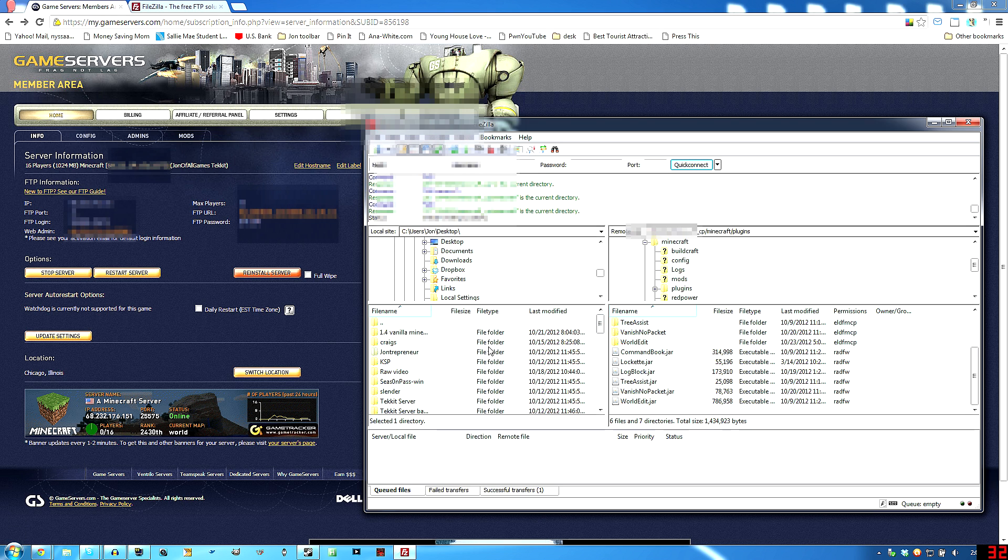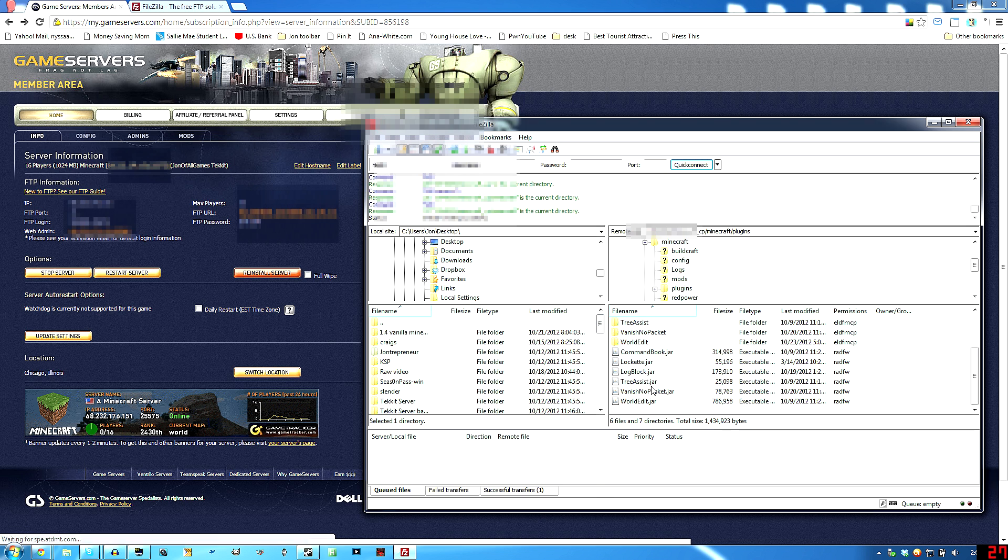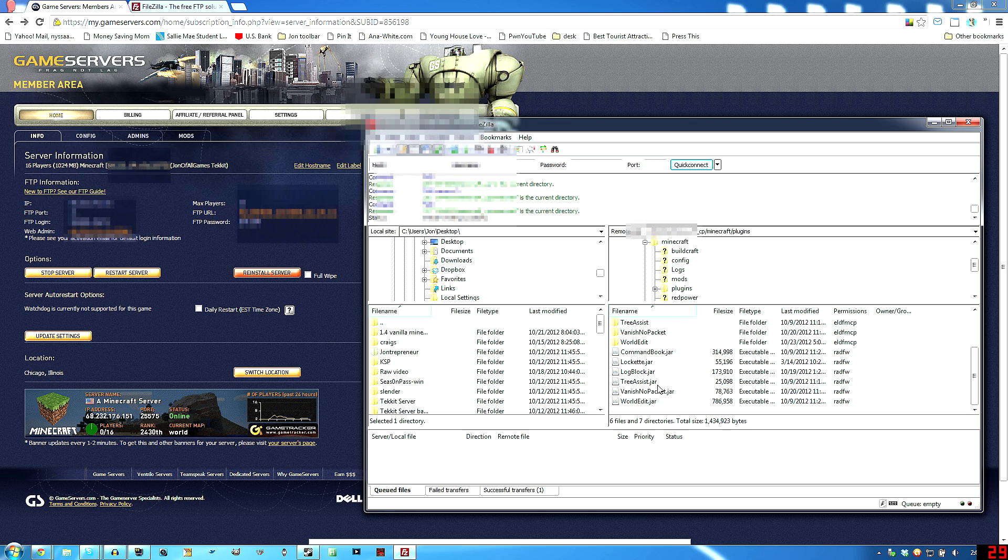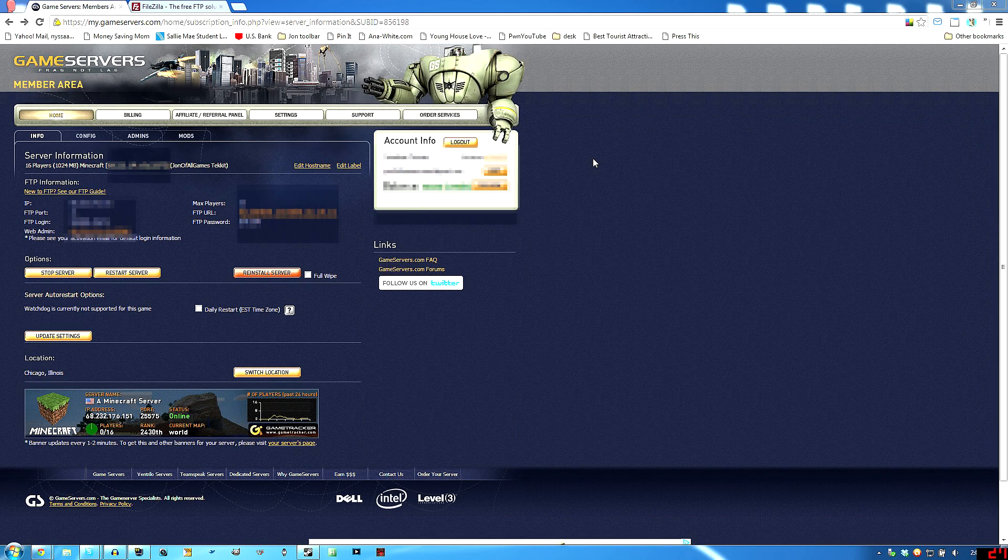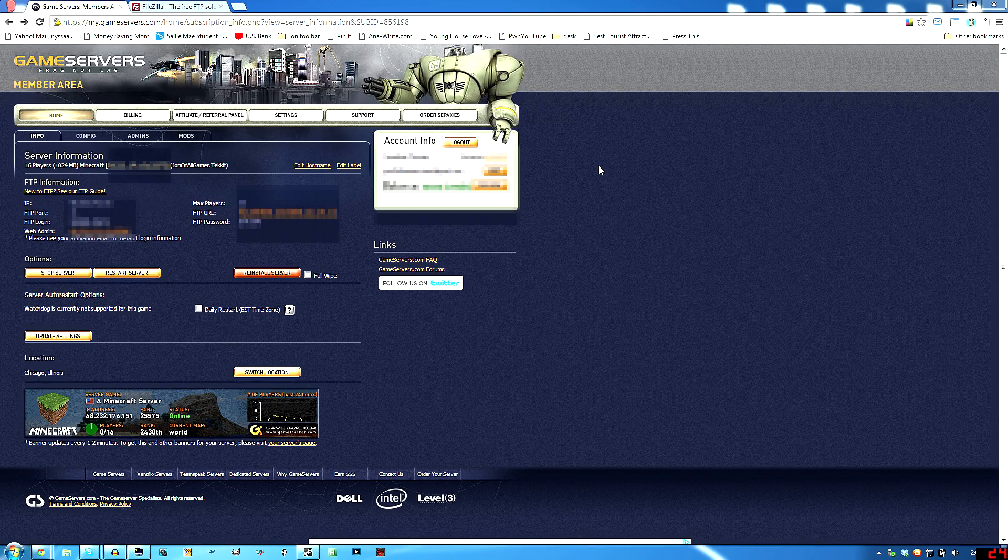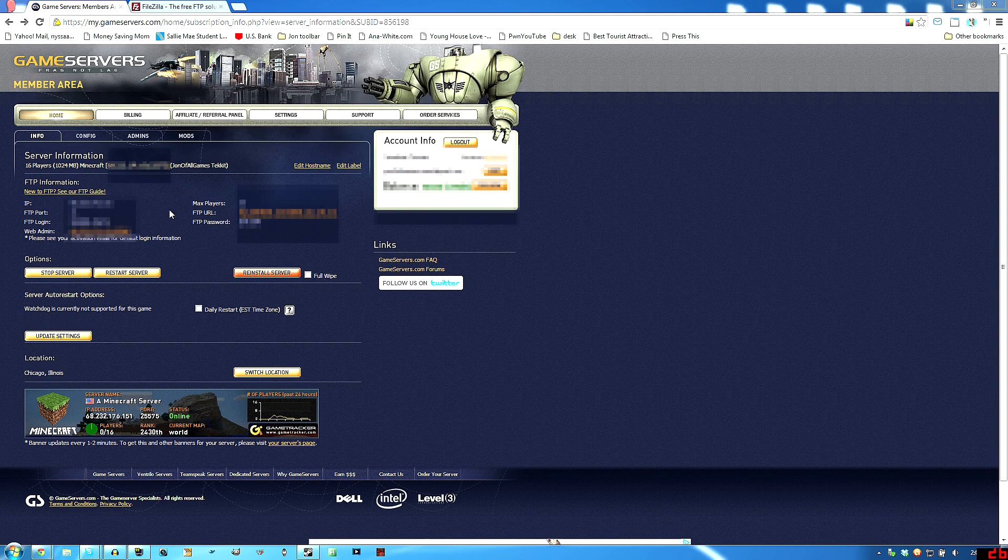And you can just drag it over to the program and drop it on this side. It'll automatically start to upload it. Once it's done, you can just close out of FileZilla or whatever FTP program you're using.